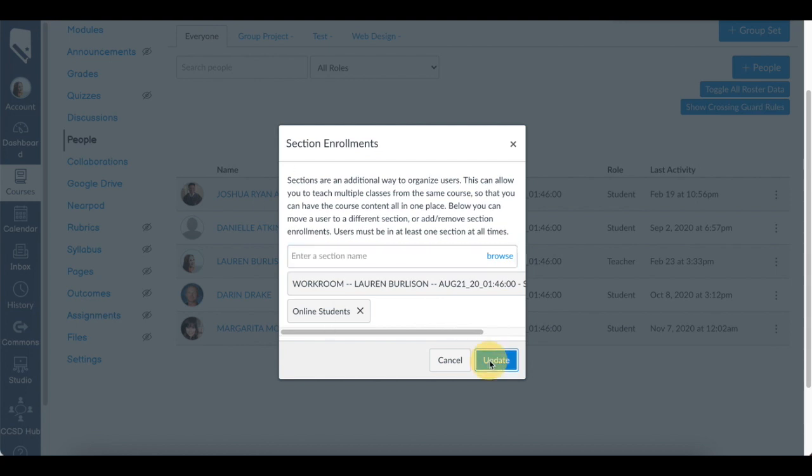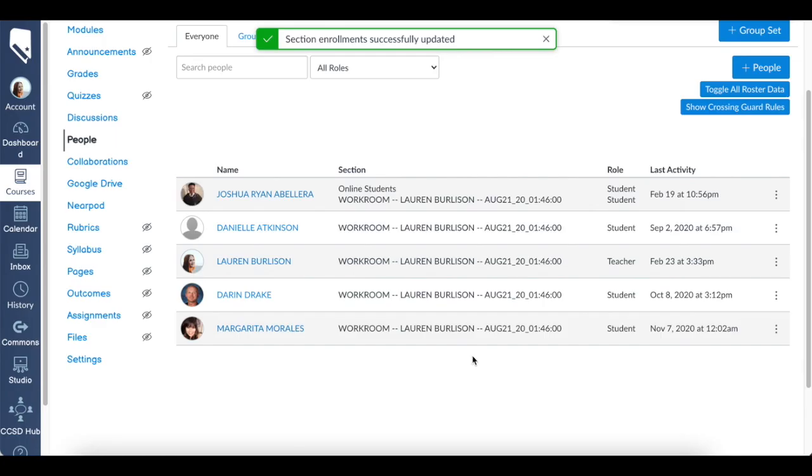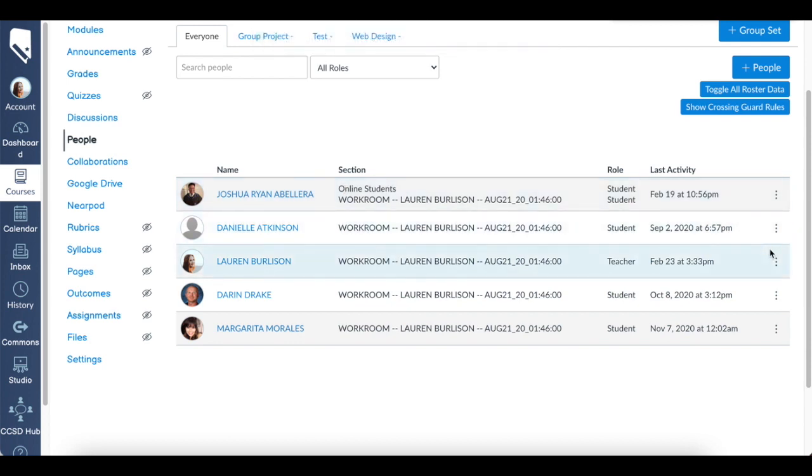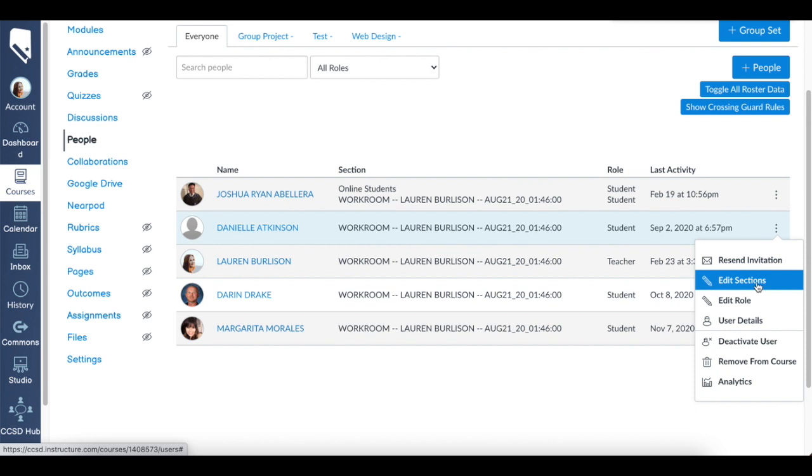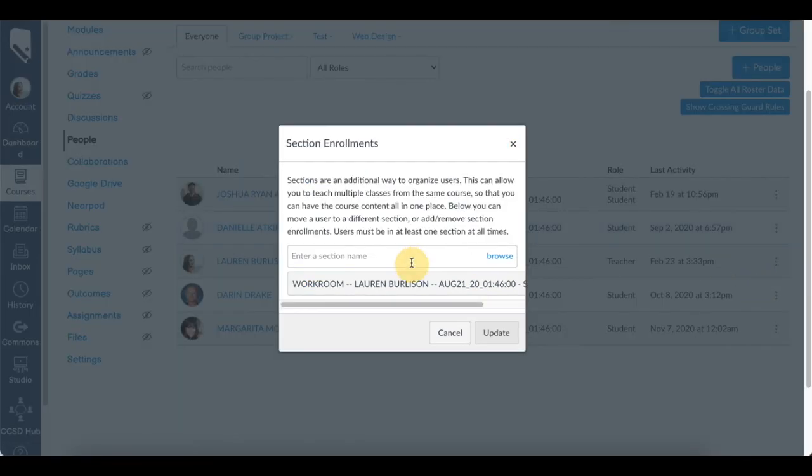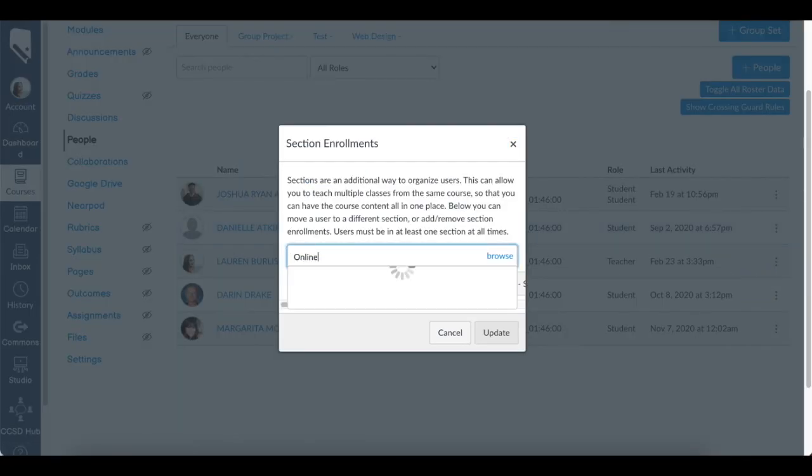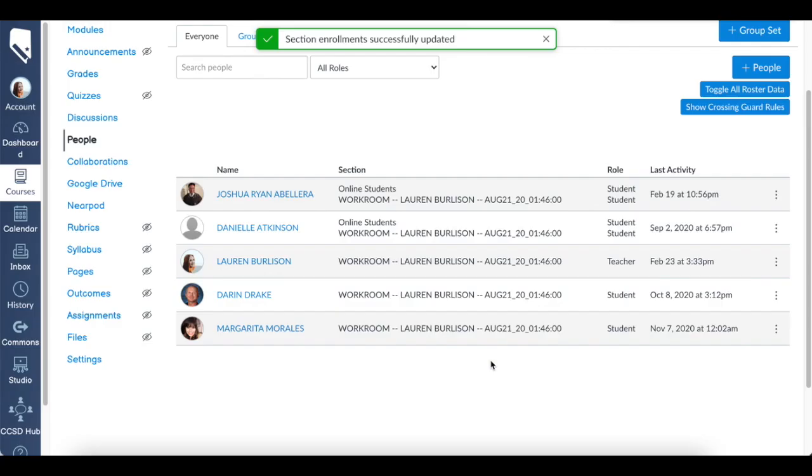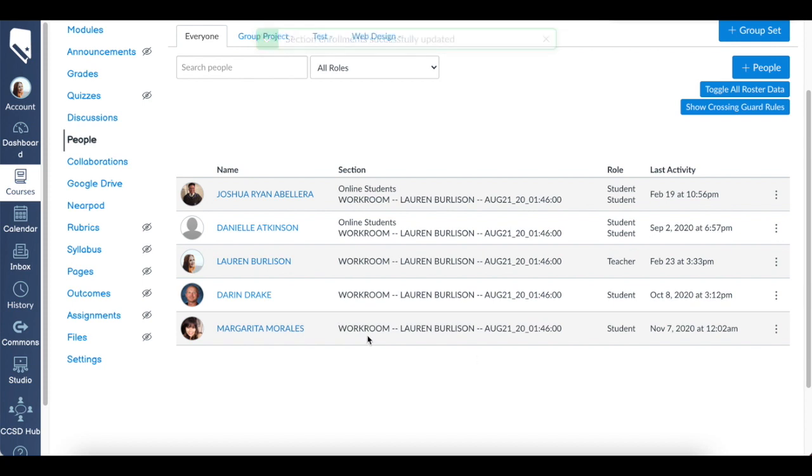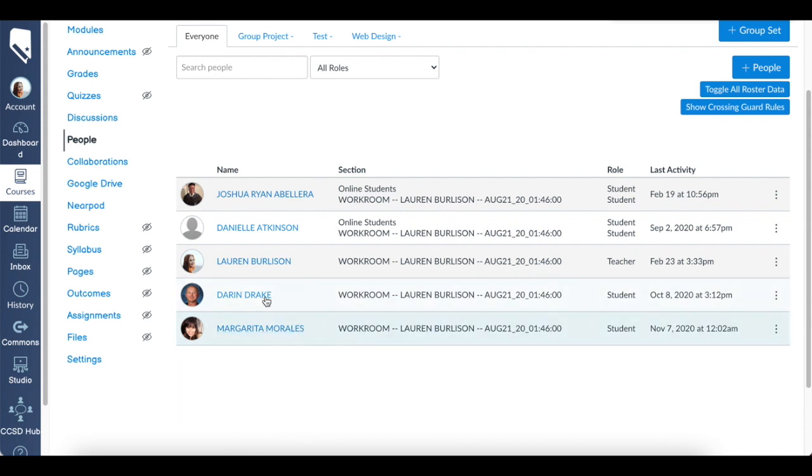Now that student is also an online student. Let's also say that this student is one. I'll click again, edit section, and online. It'll pop up, now it is assigned there. Click update. I'm just going to leave these other students down here—Darren and Margarita—they are not going to be in that group.